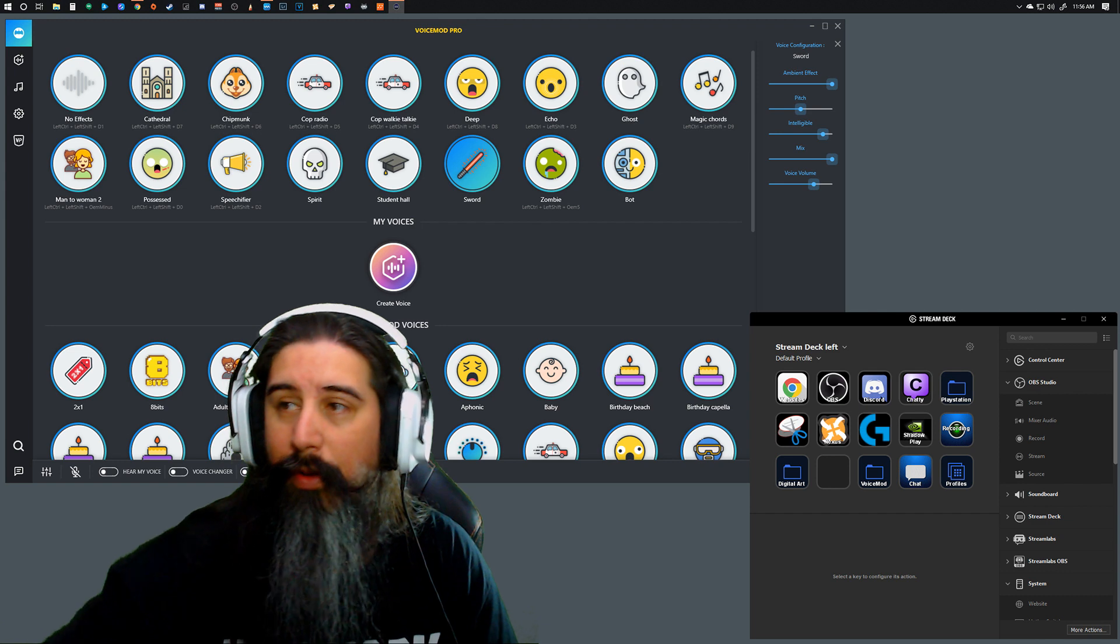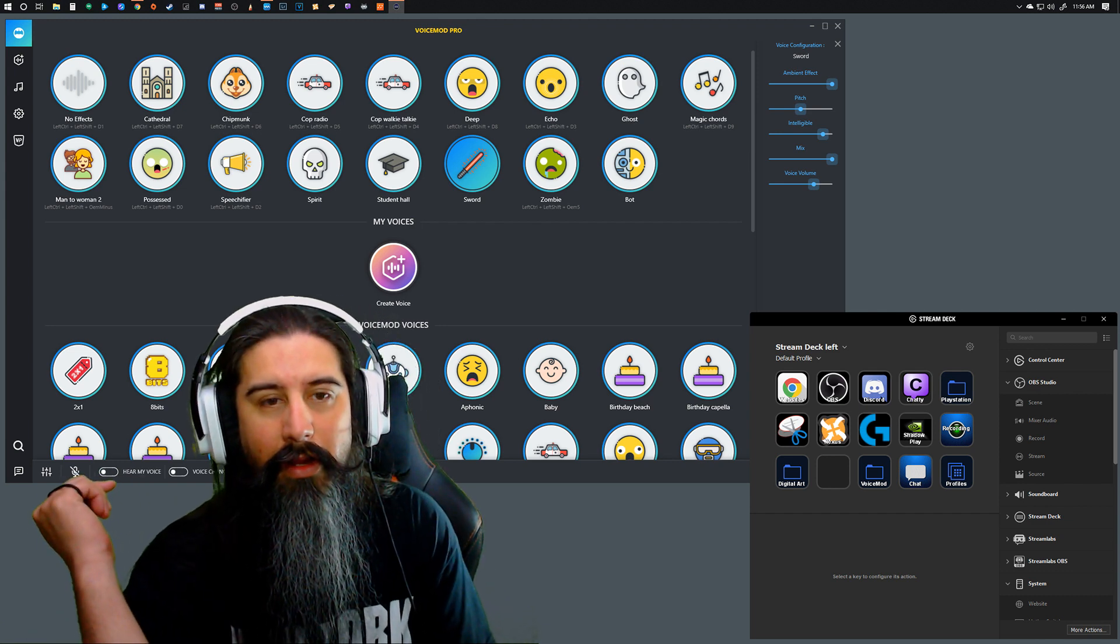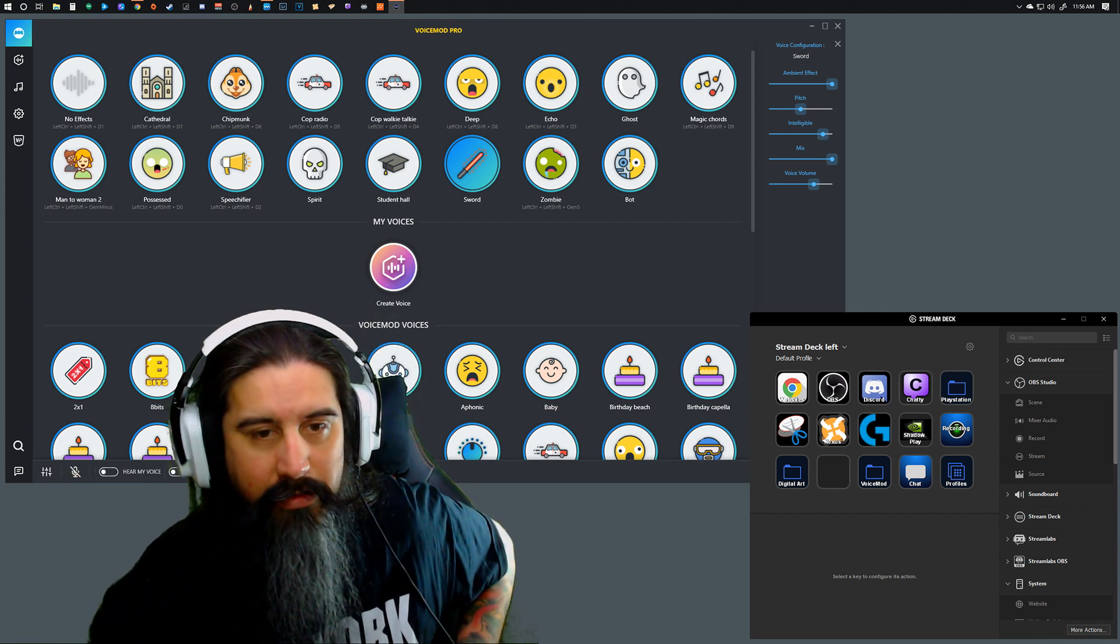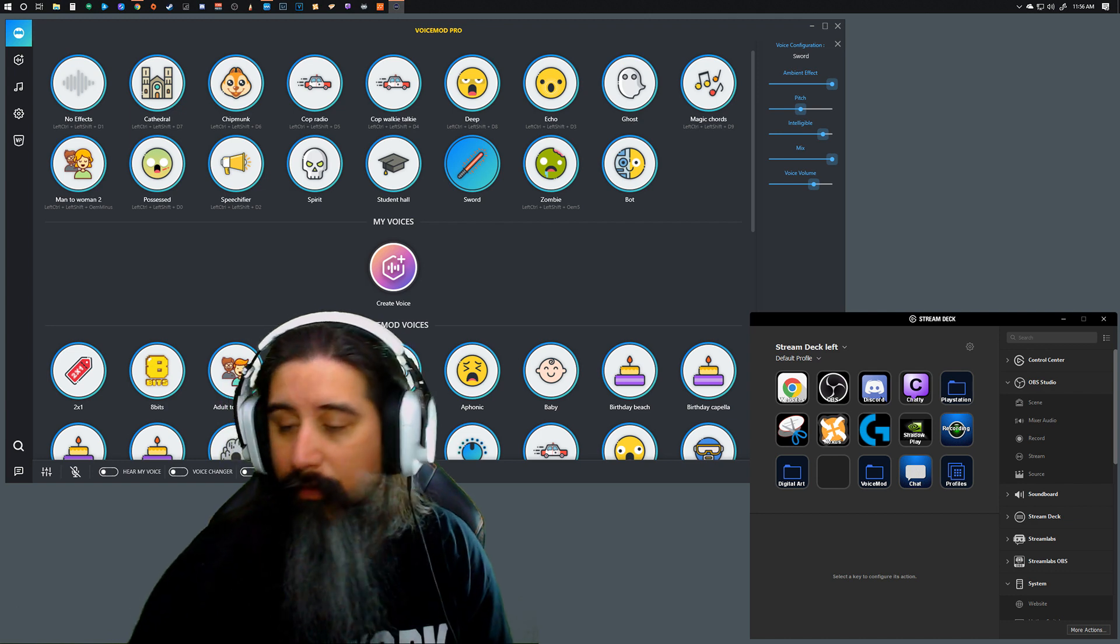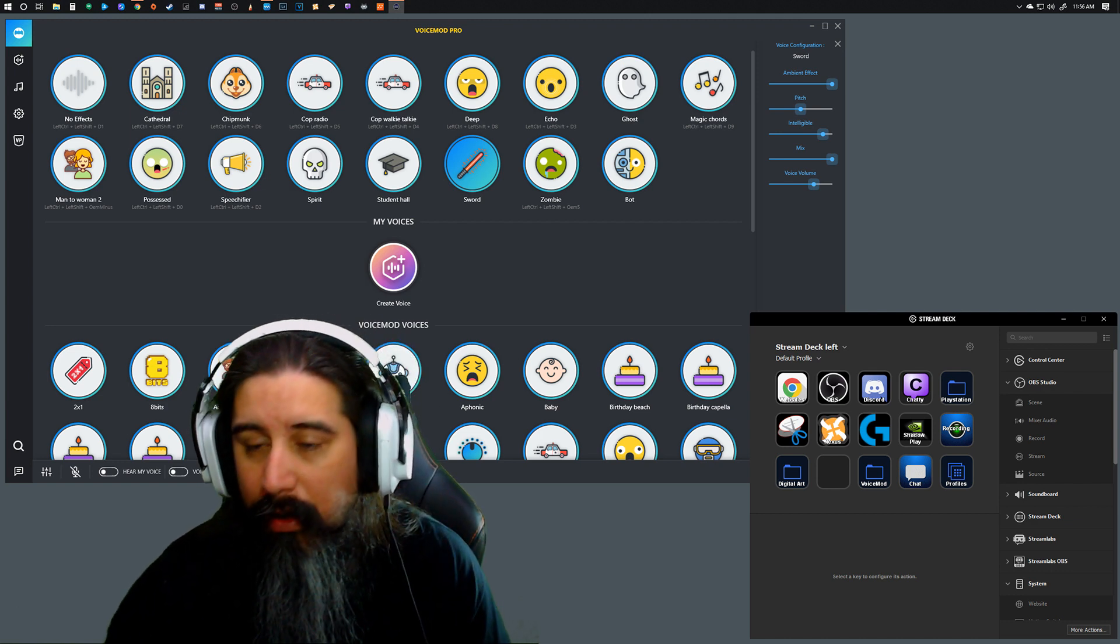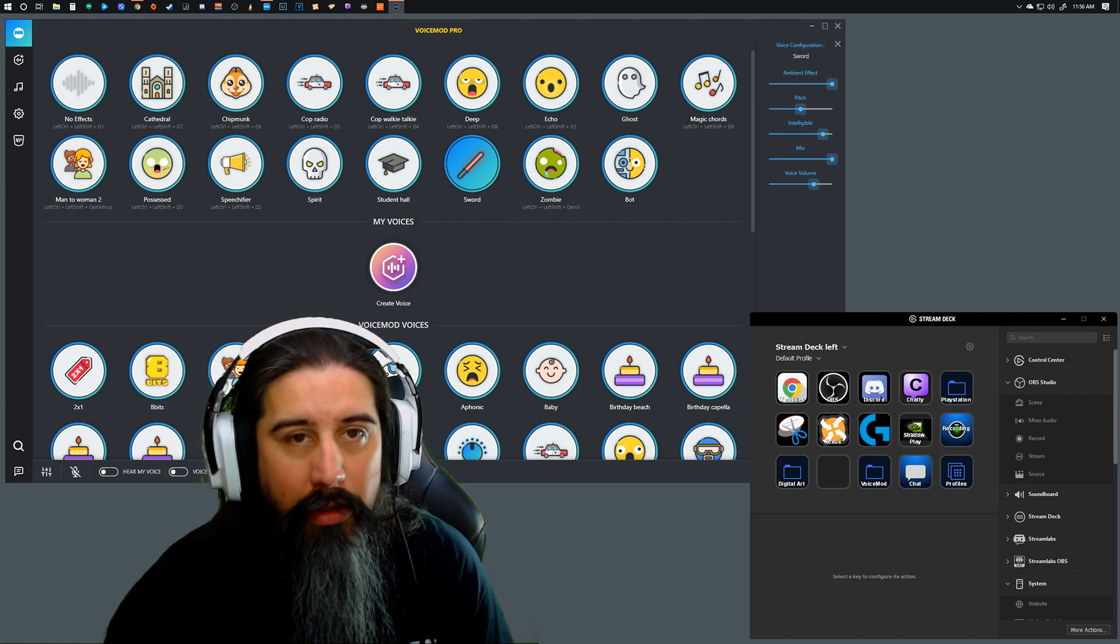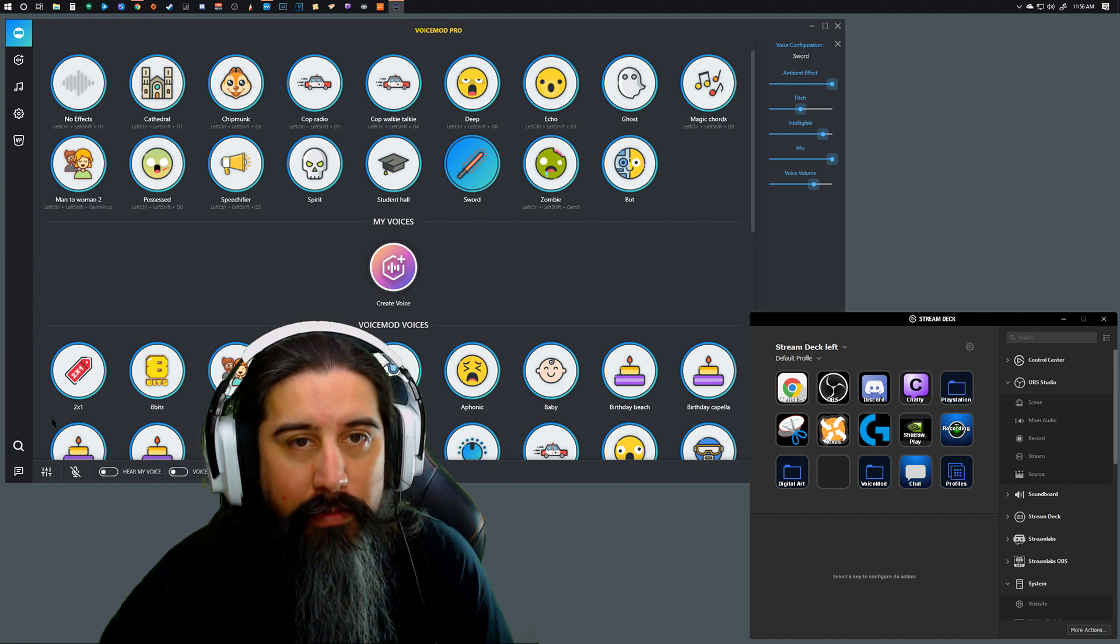Alright, what's going on everybody, Mickey MCE here. Just discovered a cool new feature and I was looking for videos on it. I didn't see anything, so I thought I'd make a quick video on it.